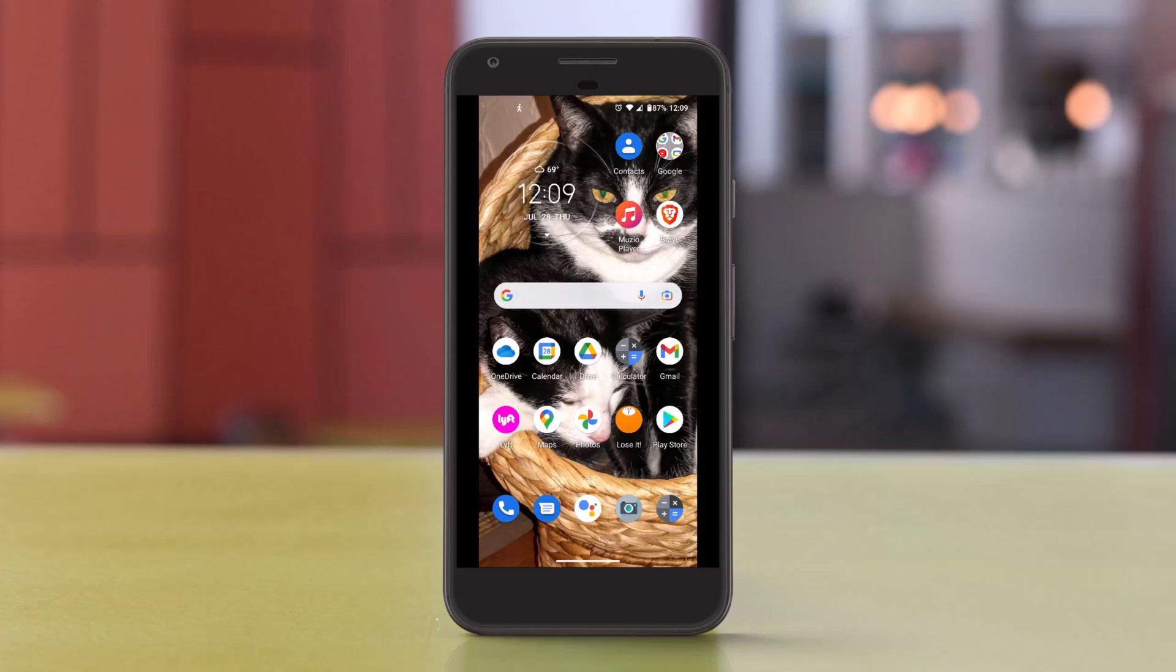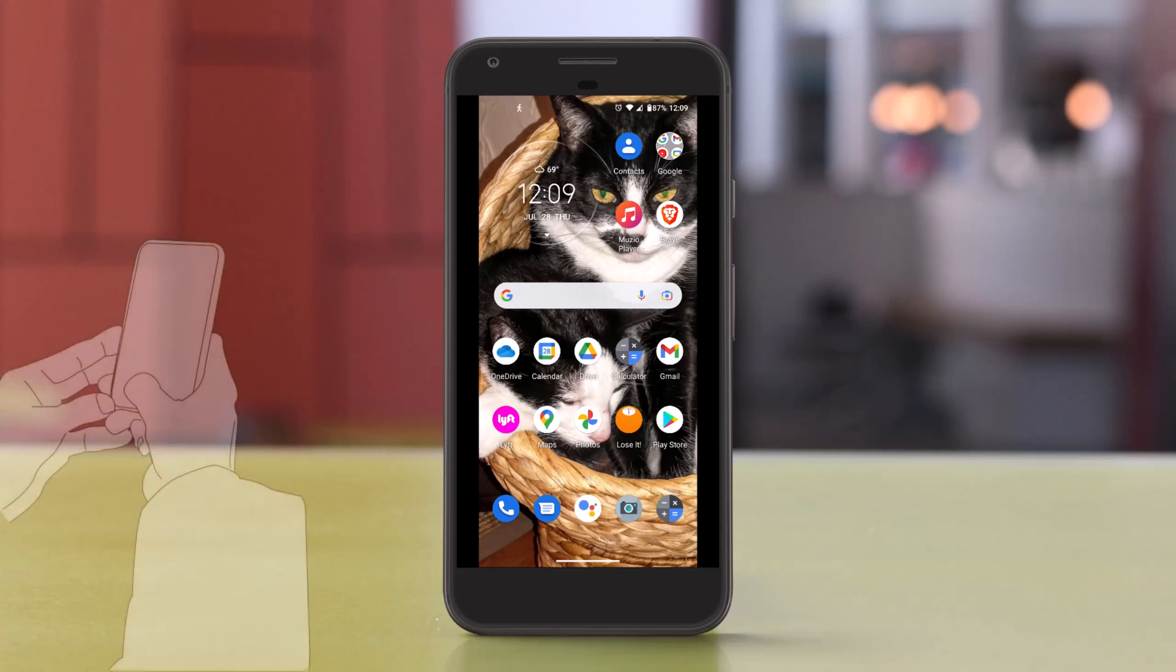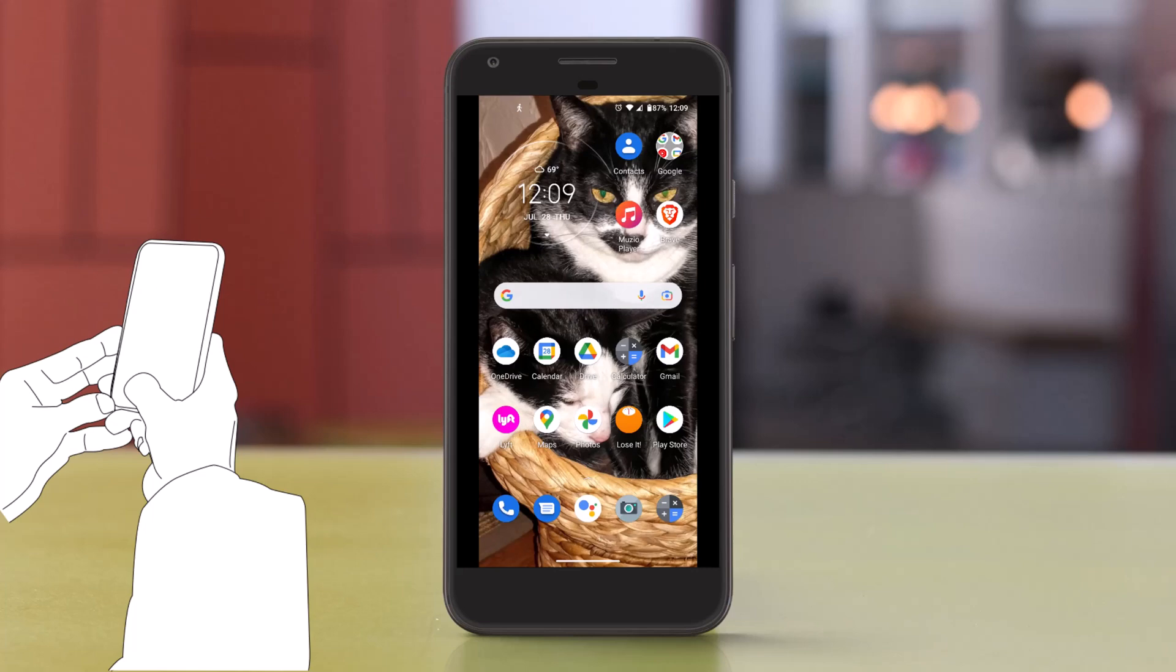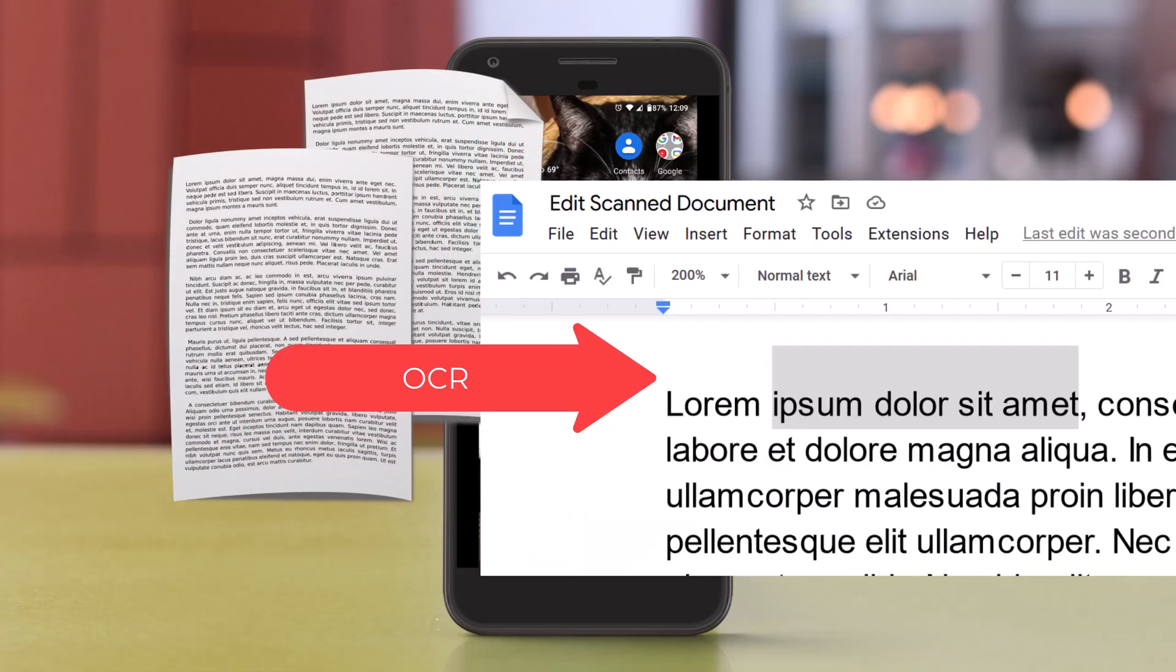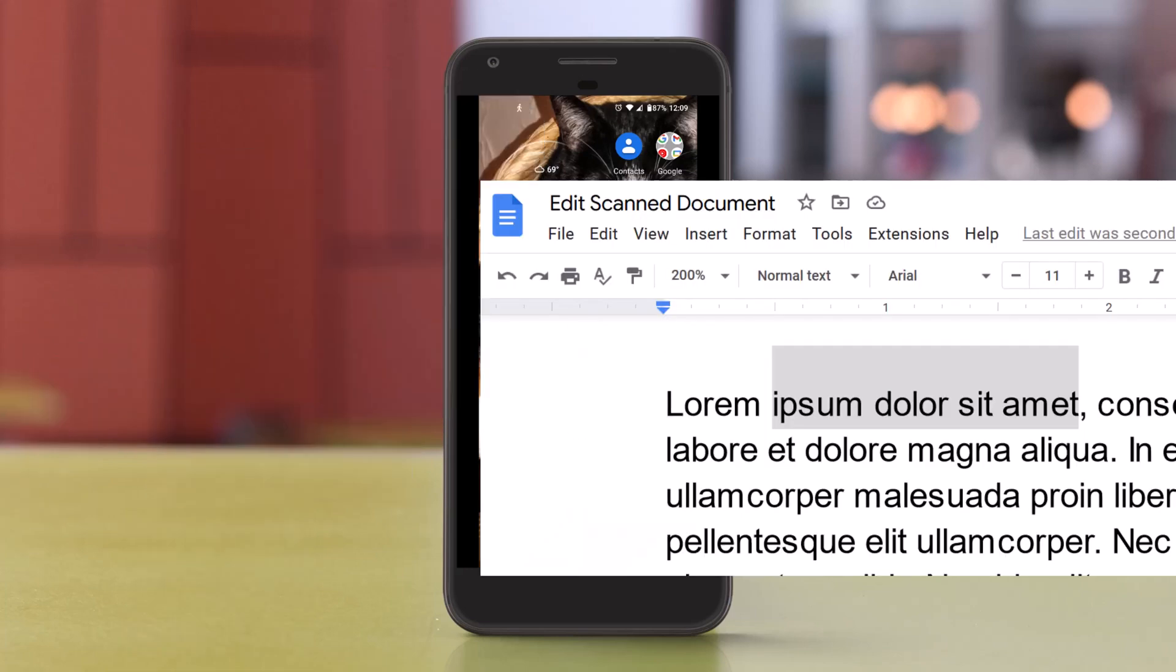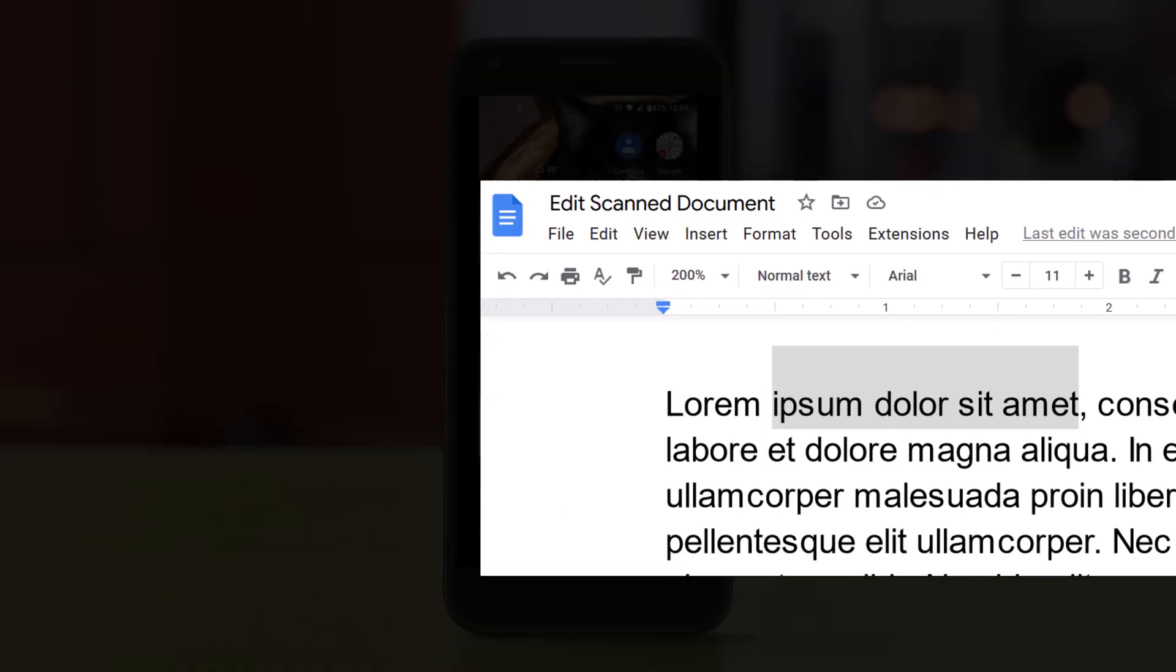Hi, this is Jerry Jenkins. I'm going to show you how to use your Android phone to scan a document and then convert it to text you can edit on your computer.